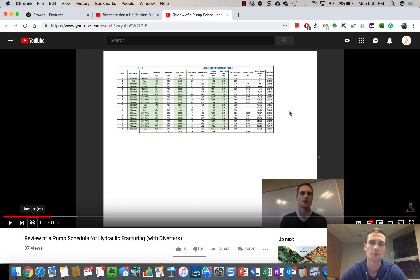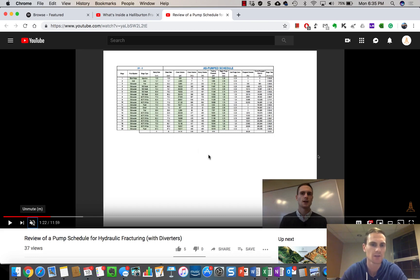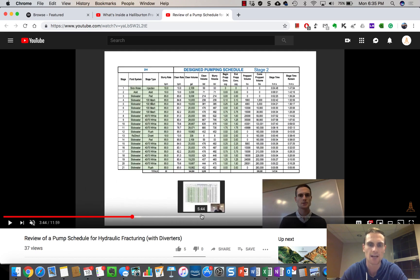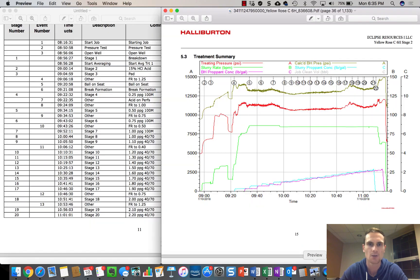Hey guys, Derek Craig here with OilfieldBasics.com. As promised, I'm doing a follow-up video to the one I posted last week going over a pump schedule for the Utica shale. This time I'm going to be going over the actual treatment chart for it.